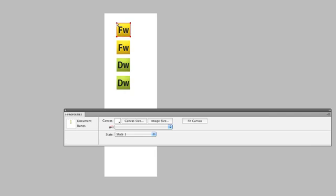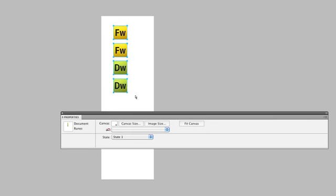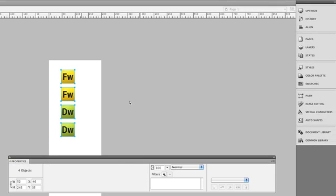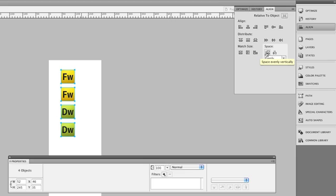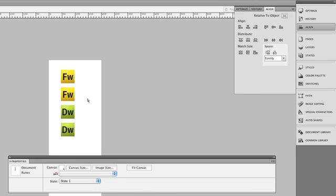And now what I want to do is get these things lined up. So I'm going to come over to the Align panel. And the first thing I want to do is align them on the left edge, make sure that they're all lined up perfectly. And then I want to space them out, because the spacing with CSS sprites is absolutely critical. So I'll just space evenly on the vertical axis, and that will just move them out.